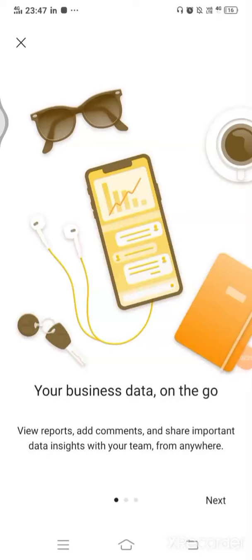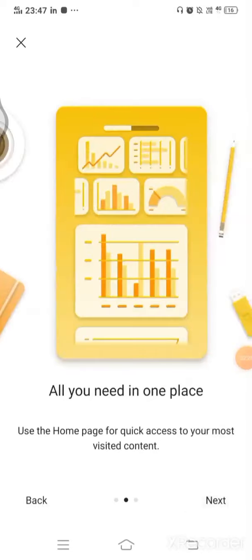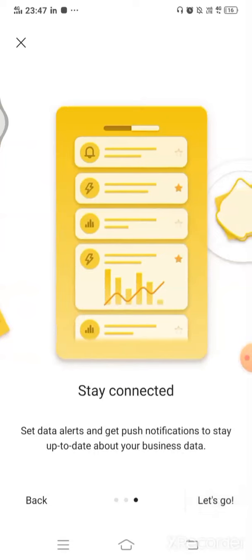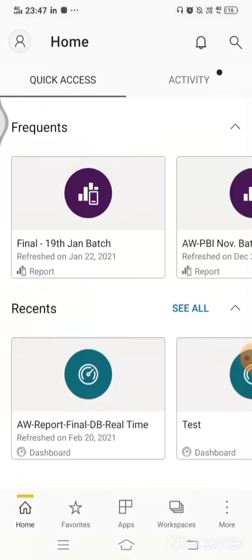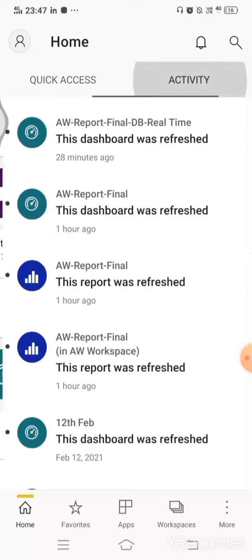Okay, so now I'm logged in and this is the first screen that I'm getting. I'll simply say let's go, and now I'll be able to access the data and all the dashboards. If you see, this is the quick access tab here I'm right now. If I go to the activity tab, this is the activity tab. All the things are available.